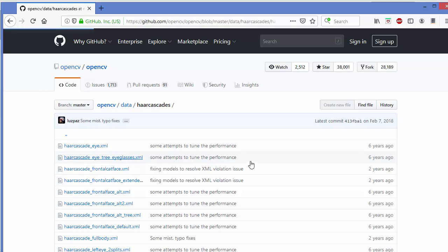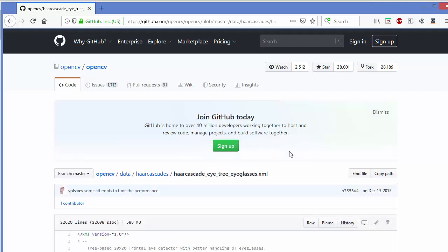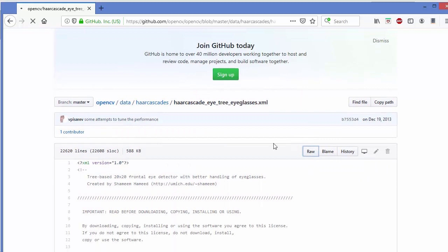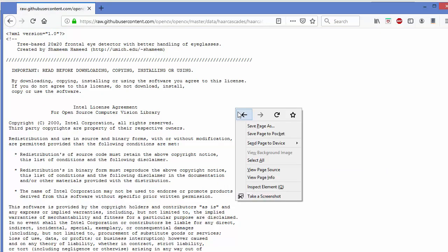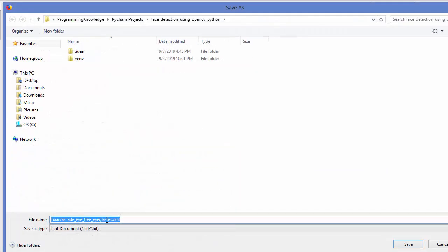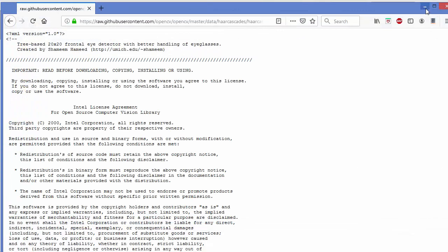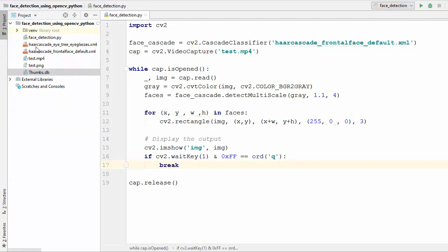This is the pre-trained classifier for detecting eyes. You can just click on Raw and then save it with the same file name in your project. I have already downloaded this XML file — you can see here haarcascade_eye_tree_eyeglasses.xml — and now we are ready to write our code.